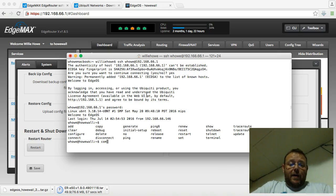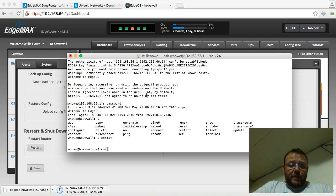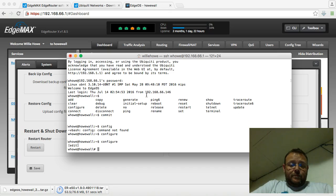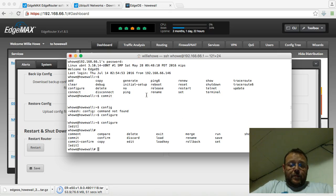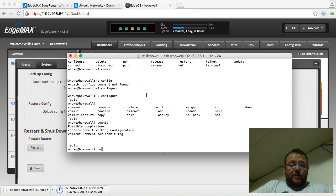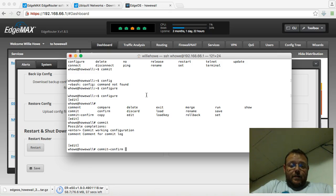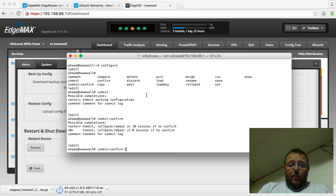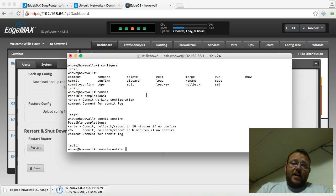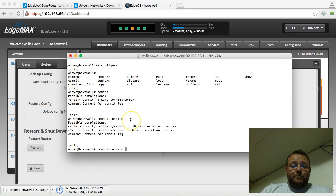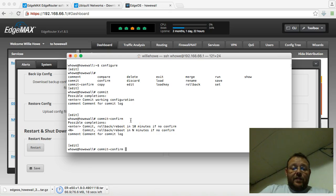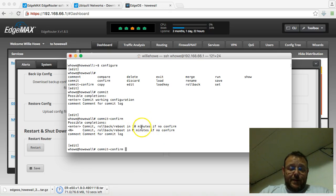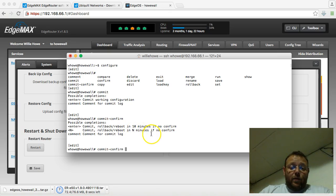And one of those I want to talk about is when we're in the configure mode, is we can do a commit confirm. And what that does is if we make some changes, and we're not 100% sure about them, or the changes actually cause us to lose connection to that device, what you can do is you can use the commit confirm, and by default, you see right here, it says if there's no confirm entered in 10 minutes, it'll roll the config back.